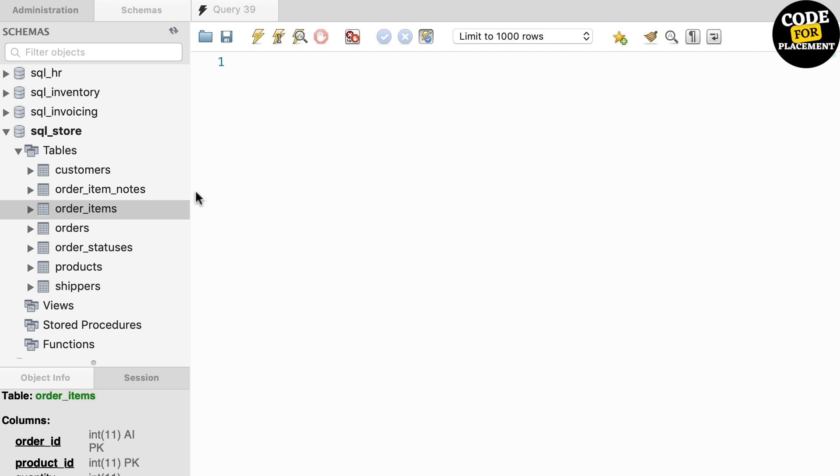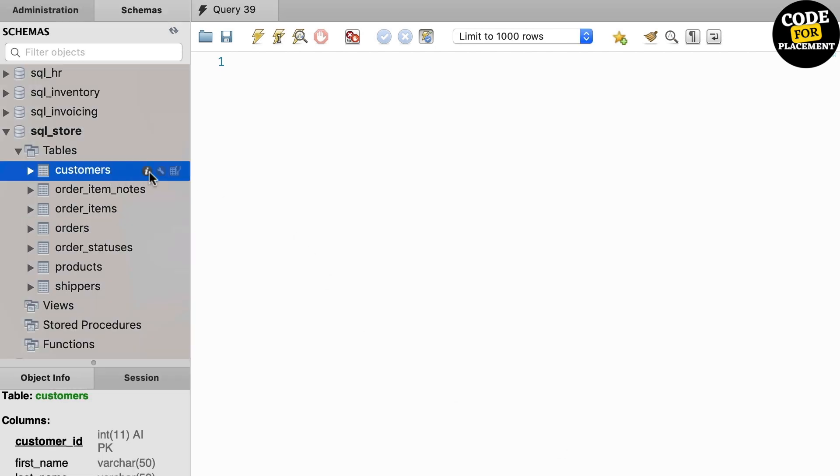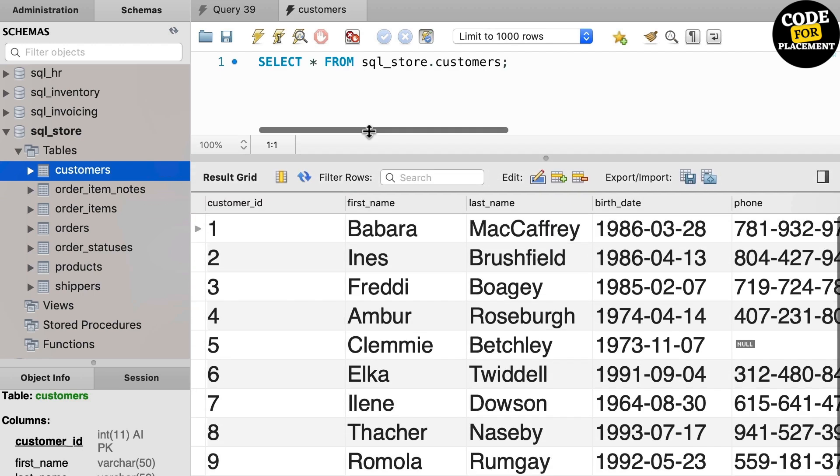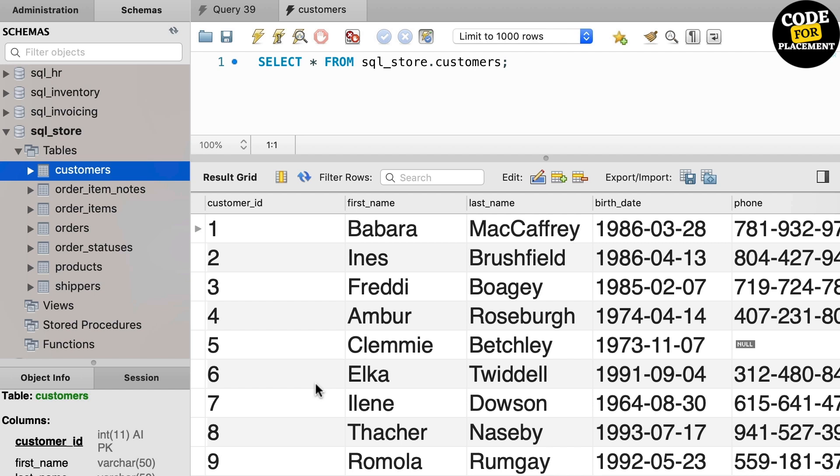We're going to see this with an example. So far, we've used a single column as the unique identifier to extract rows from a table. For example, in the customer table, we have this customer_id column which is a unique identifier in each row.